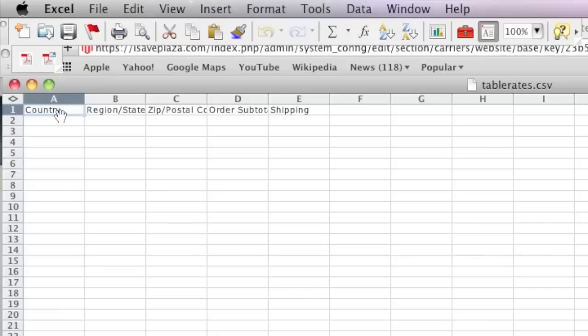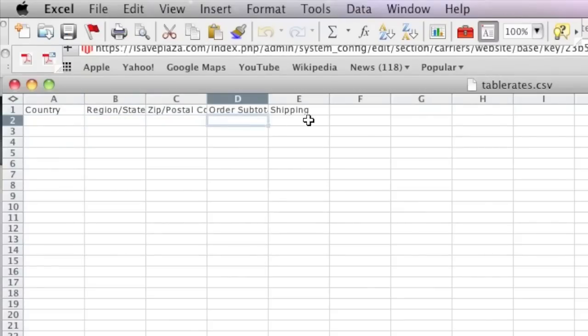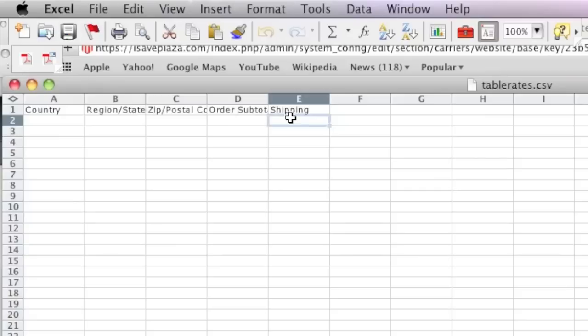Now what you will need is the country code and region or state code, zip code, order subtotal, and shipping price. I'm going to show you how to fill out these values.